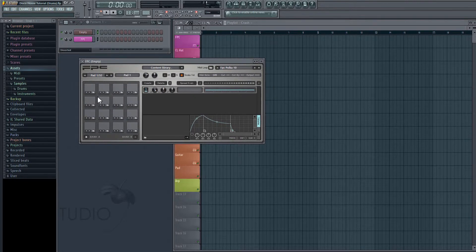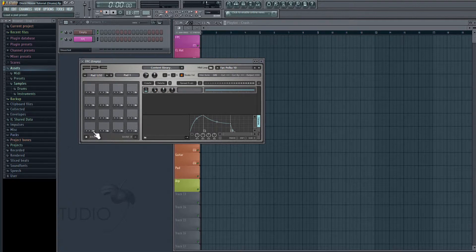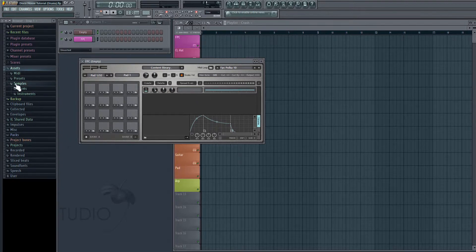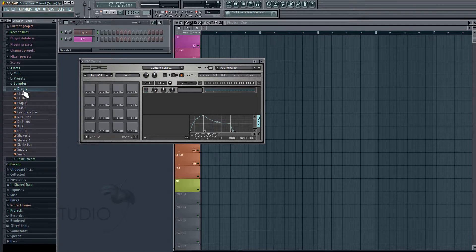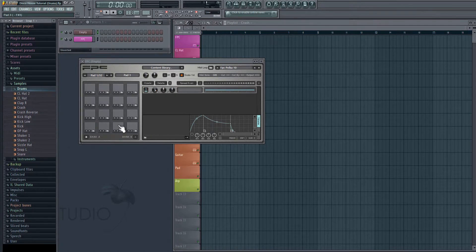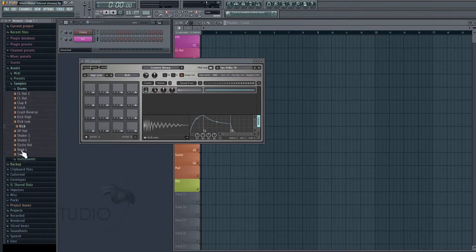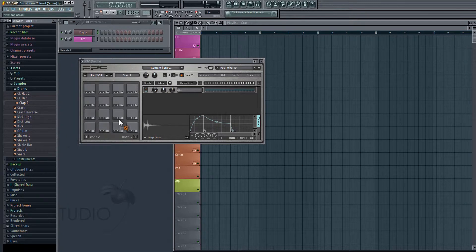So we can do this two ways. We can either click on this folder icon, and it's going to bring up another dialog box for us to navigate to our samples. Or we can just drag and drop from the browser. So I'm going to go into Samples, Drums, and we're just going to drag in four different audio clips into here. So we're going to have our kick, snap, a clap, and a snare.